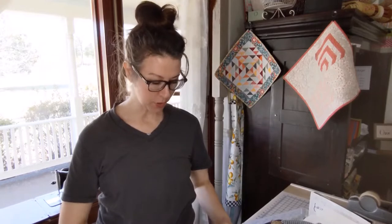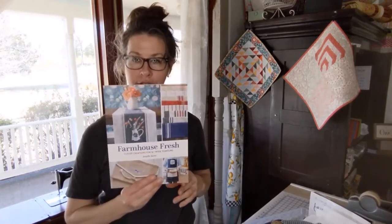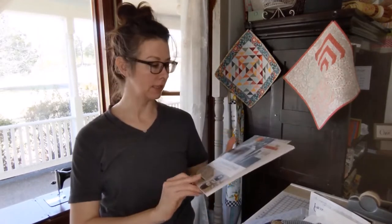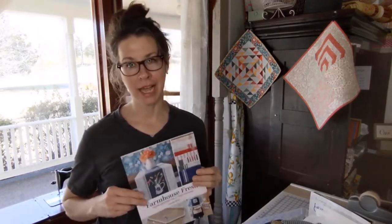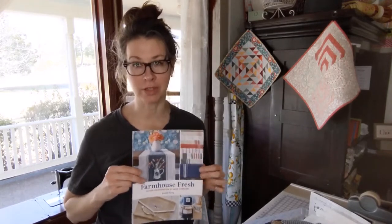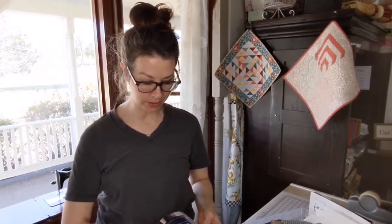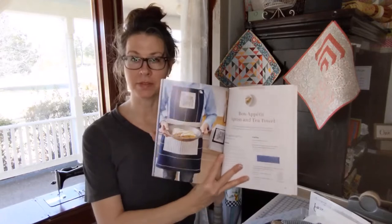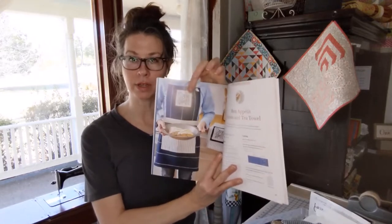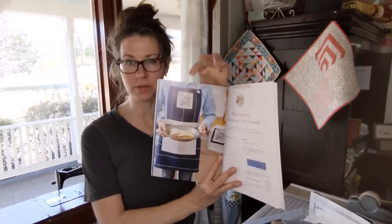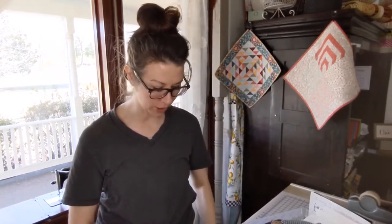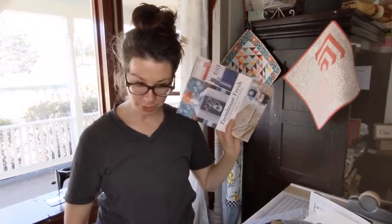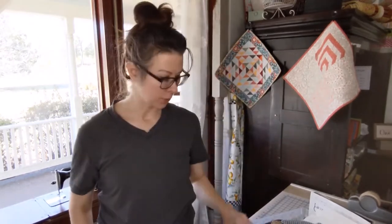She also has this book called Farmhouse Fresh by Janelle Kent and I cannot even say how many projects in this book I want to do. There's different travel things, pillows, aprons, all kinds of fun stuff. Some really cute hand embroidery, some small stuff, so it's not too big of a project. You can find that book online wherever books are found.